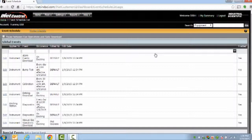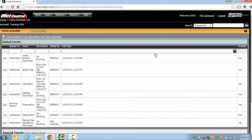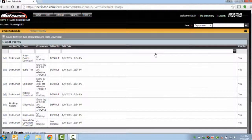Events are things such as your calibrations, bump tests, and data log downloads that occur on the instrument within the docking station.